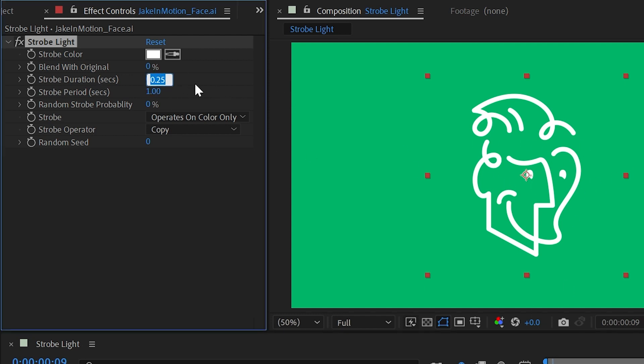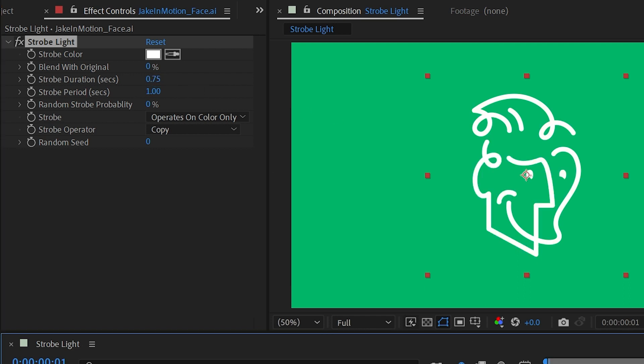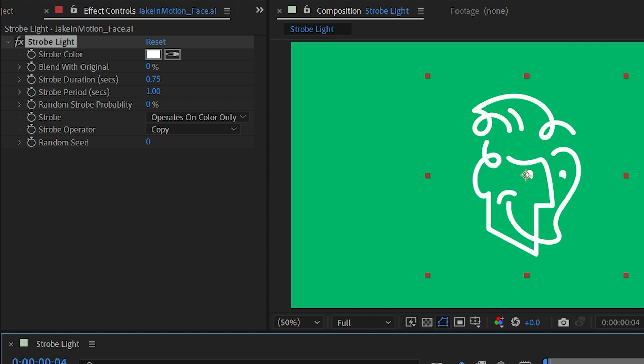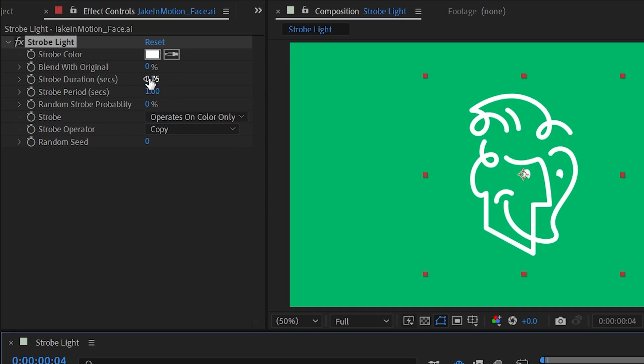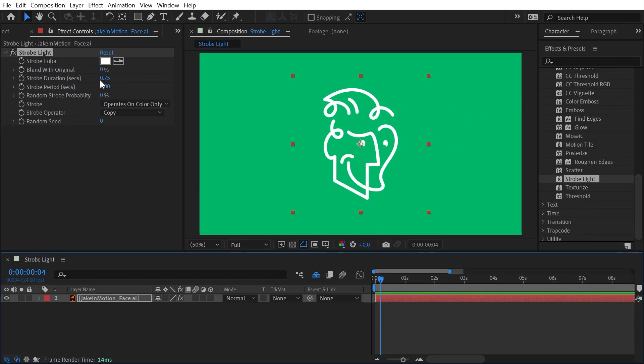If I wanted it to be in this filled strobe state for a quarter second, I'd need to change this to 0.75, and then it will stay white for a quarter second and then unstrobed for the remainder of that second. So you can play around with these two values to come up with a strobe rate that you're happy with. If you'd rather think about this in terms of frames rather than seconds, because that might be a little bit easier, we can actually write a very simple expression to convert these values into frames.